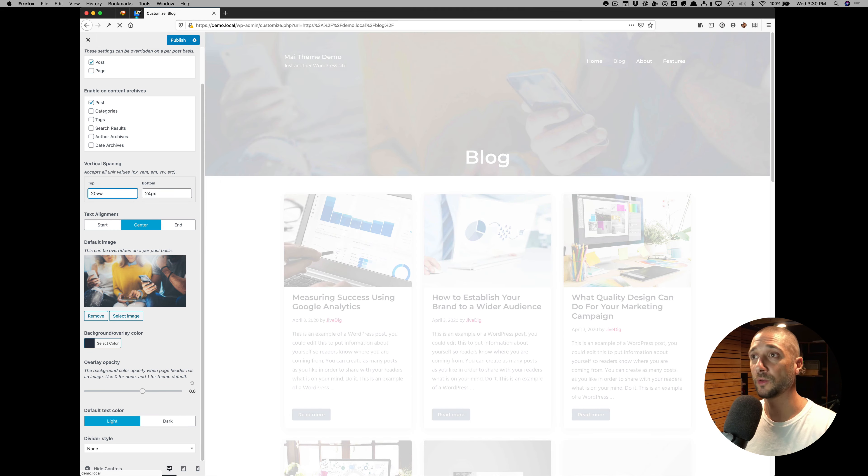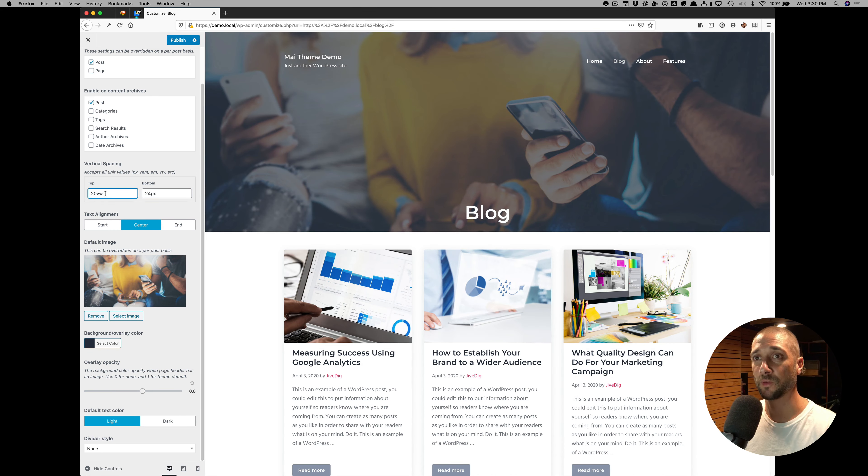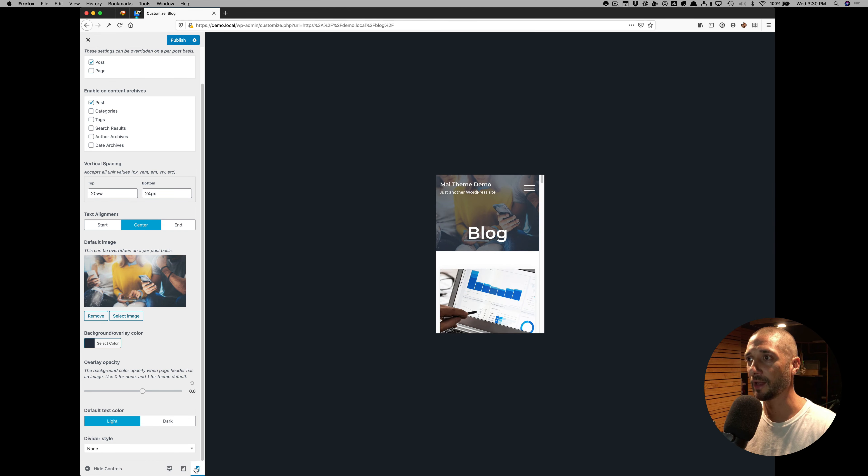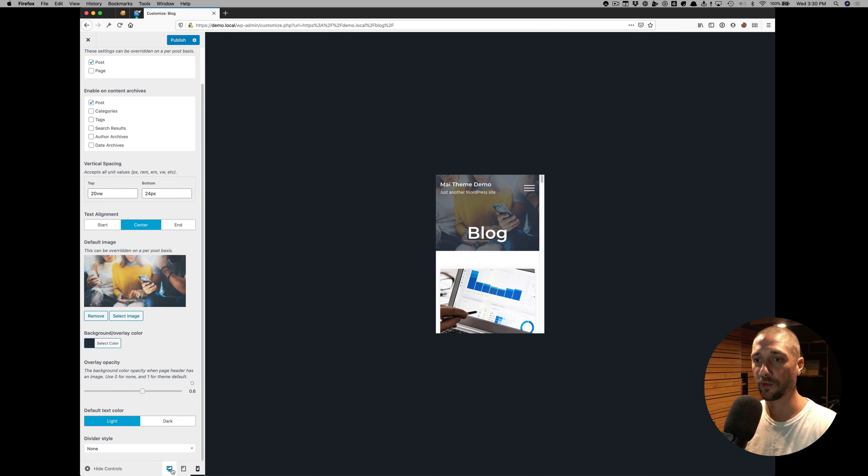We want it huge. Viewport widths is a great unit because it scales as you get down to mobile. It's not as huge relative to the width of the device that you're on.